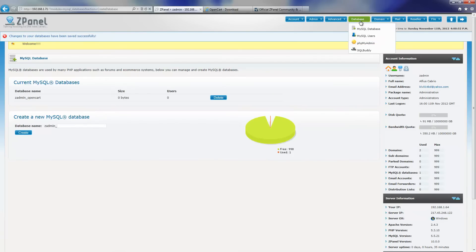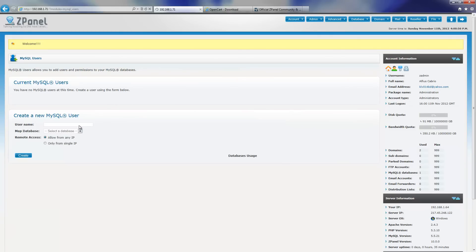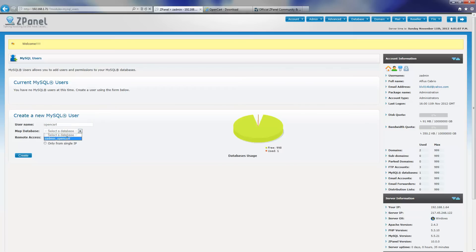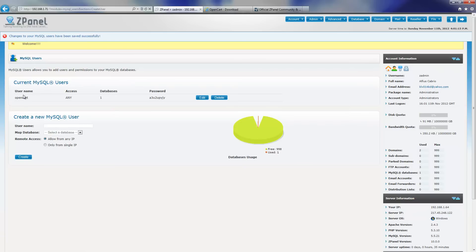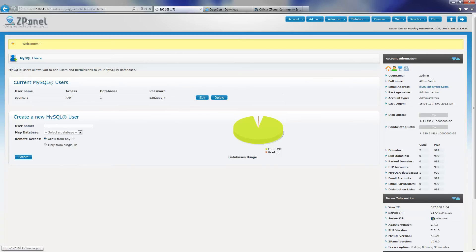Then I am going to go to MySQL user. I am going to insert the name for the username — in this case I am going to put openCat again — and I am going to map it to the actual database I created, which is openCat. Press create. The user has been created with the actual password.